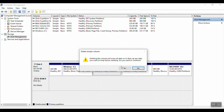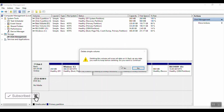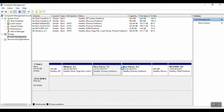Do you want to continue? I don't have any important data, so I'm going to click Yes. If you have important data, copy the data first. I click Yes.